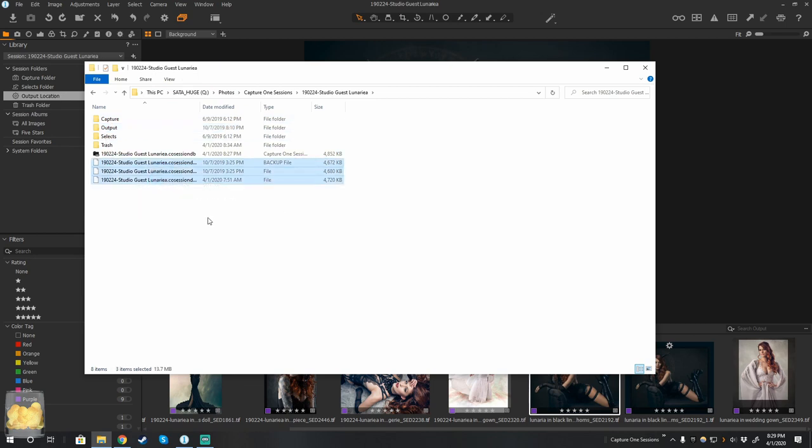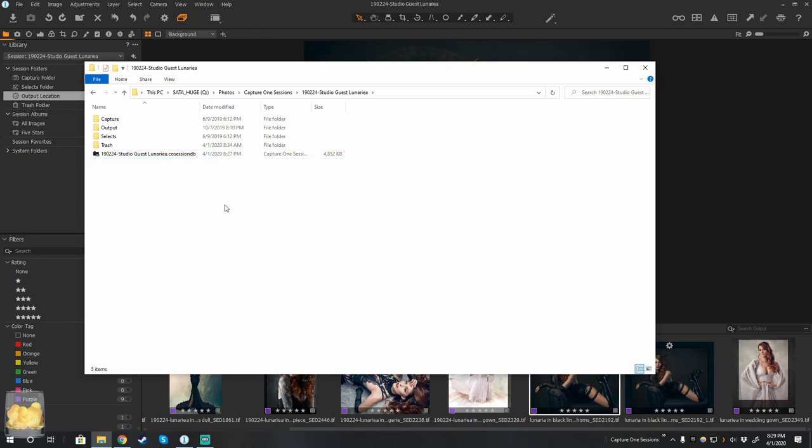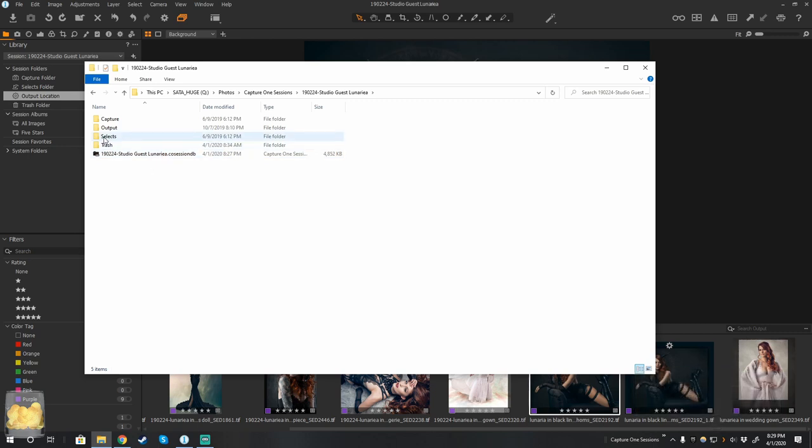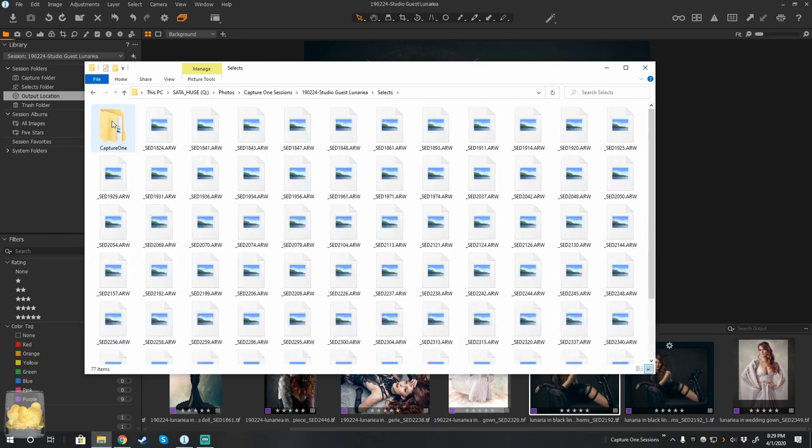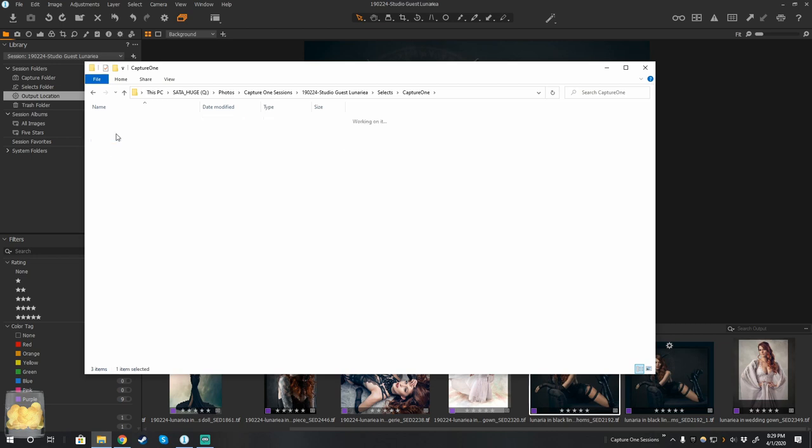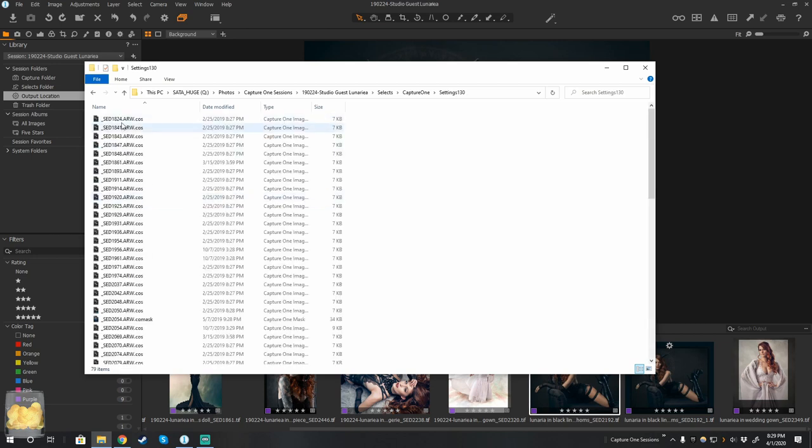And these are backups of previous versions of Capture One. Every time a new version comes out, it creates a backup. I no longer need those. Remember that the database doesn't contain the changes to each image. Those are actually stored in little settings files in here. Again, there's another one for another version of Capture One. But in here, there's a settings file for each one.